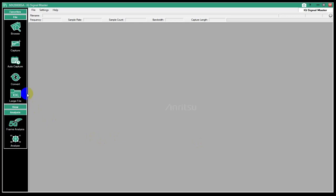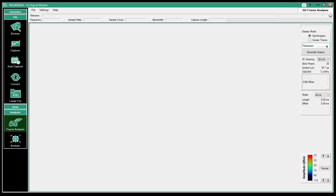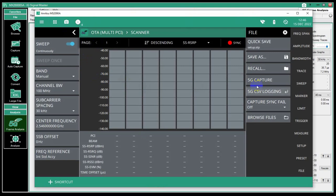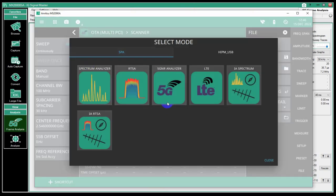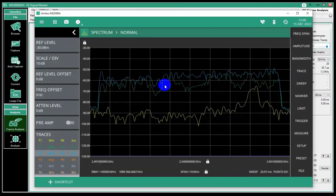Welcome to the next installation of our videos introducing the IQ SignalMaster software from Anritsu. Today we're going to look at our 5G Frame Analysis mode. It comes up here, there's nothing to display, I haven't opened a file yet. I also want to open up the software interface to our MS-2090A FieldMaster Pro.